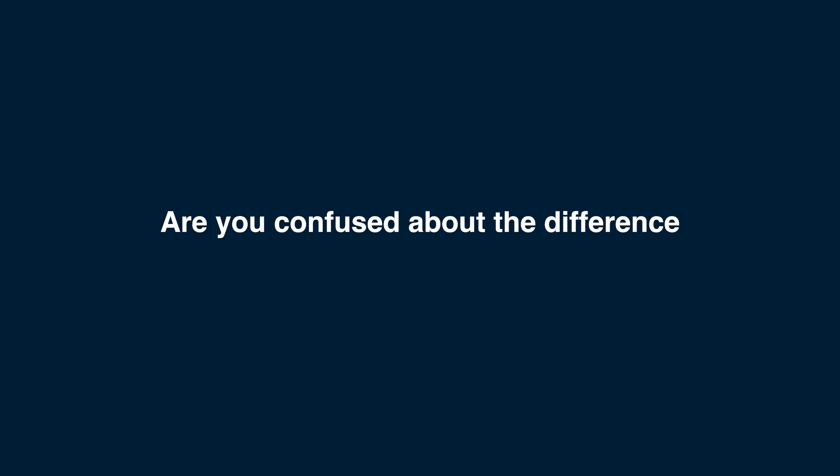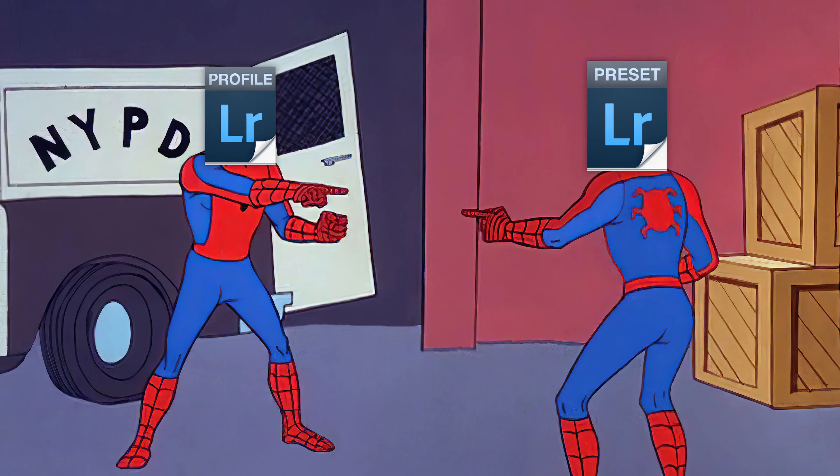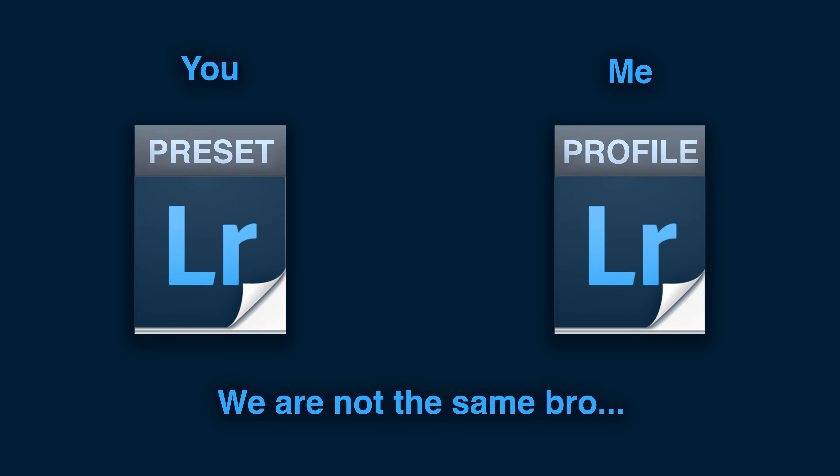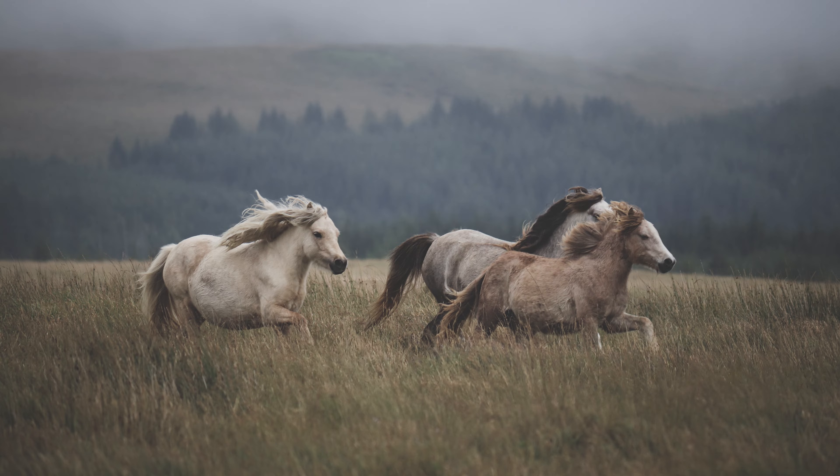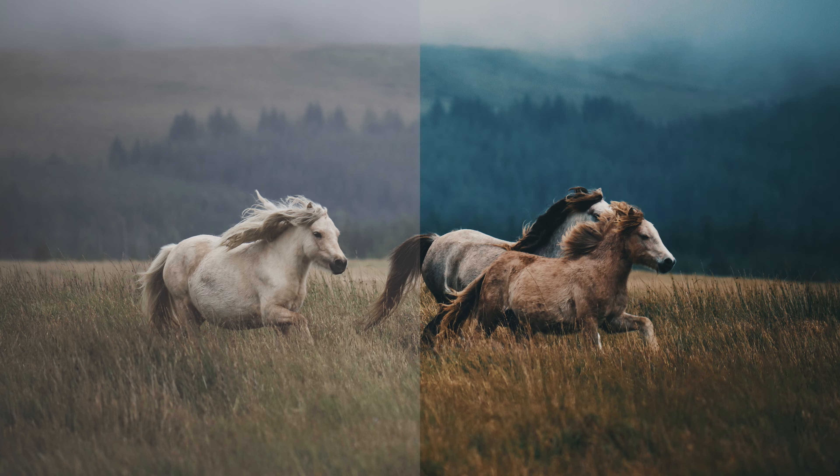Are you confused about the difference between presets and profiles in Lightroom? While both may seem similar, they actually serve distinct purposes and can greatly impact the final outcome of your photographs.